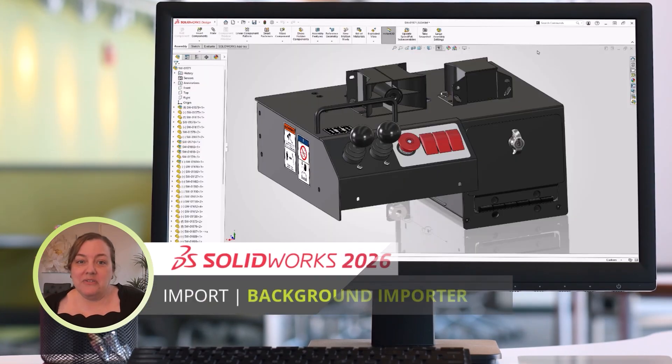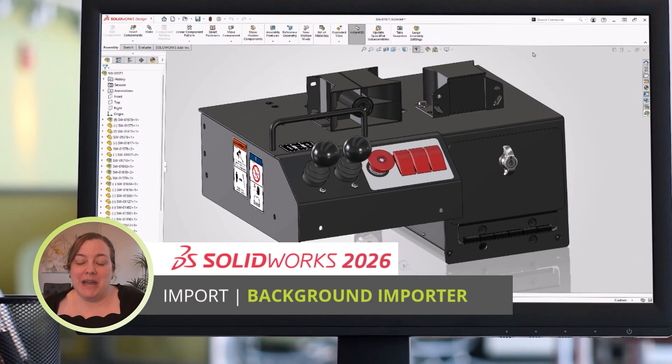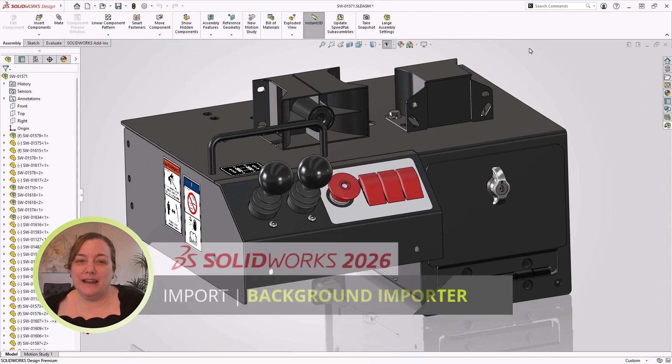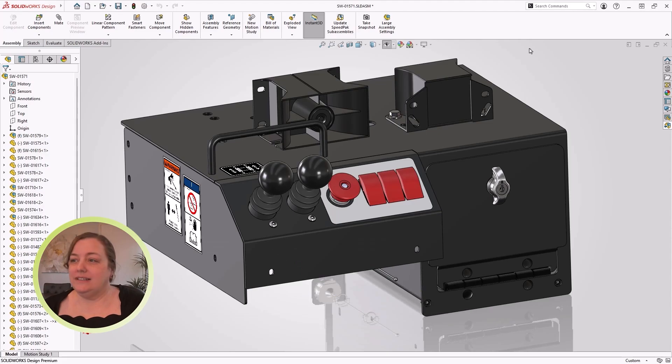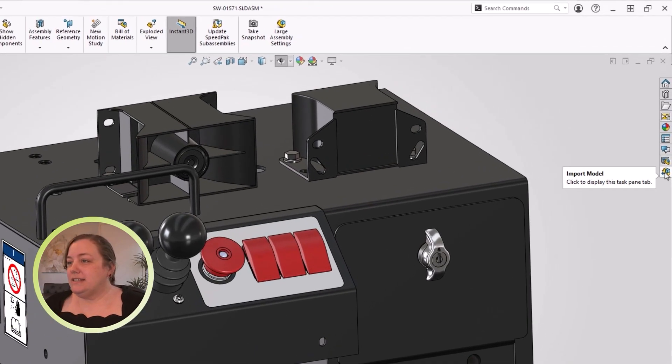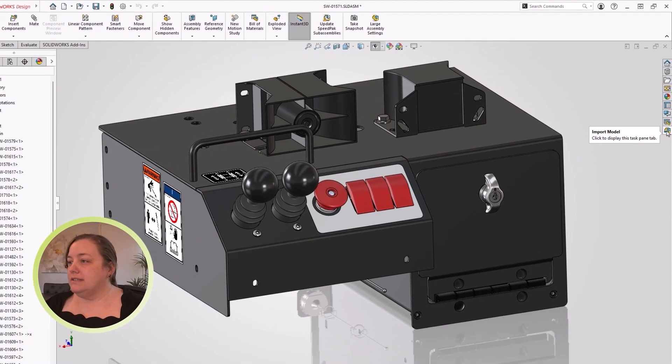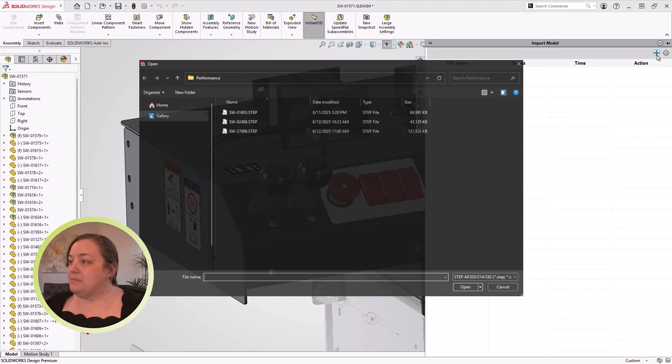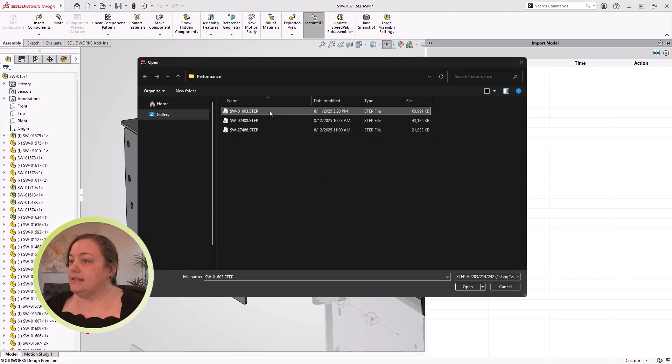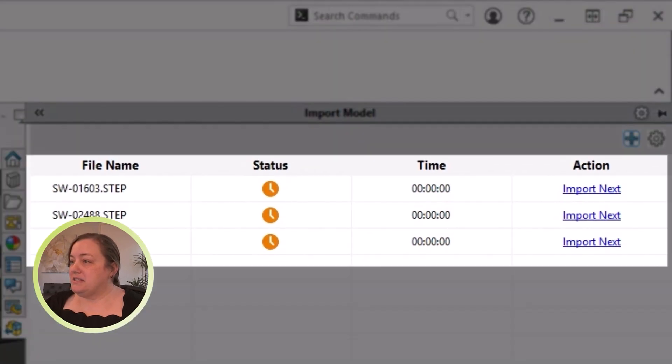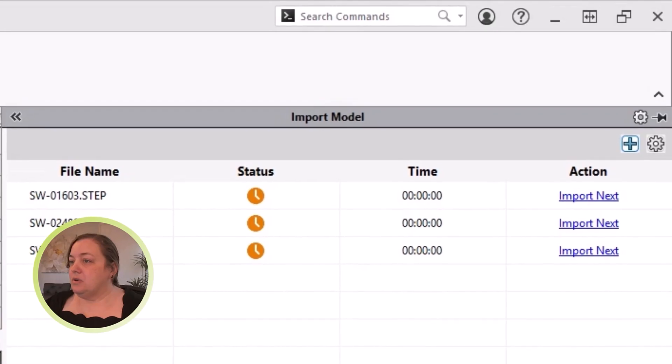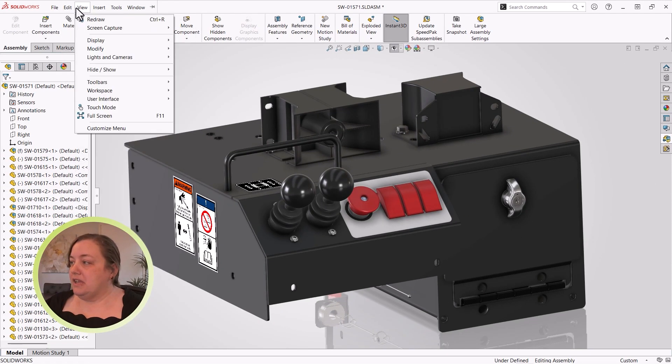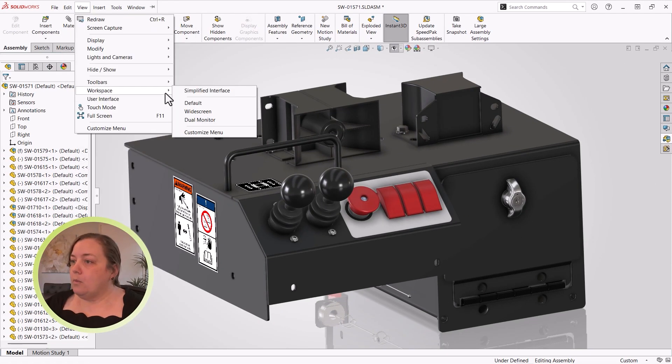Since we can do other things at the same time, let's get that import started now. From 2026 on, using the Import Model tab on the task pane, simply click the plus and select the files to import. We can see them queued up here. Now I can continue to work on this Vermeer transport station, and SolidWorks will give me a notification when the import is done.